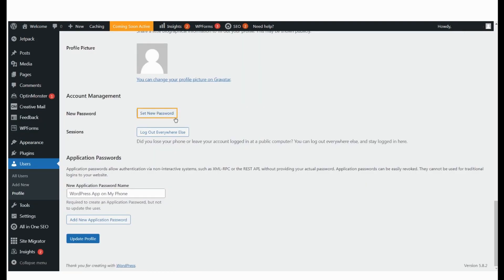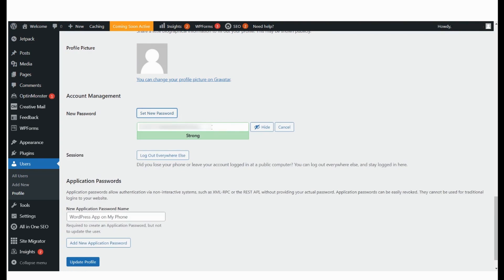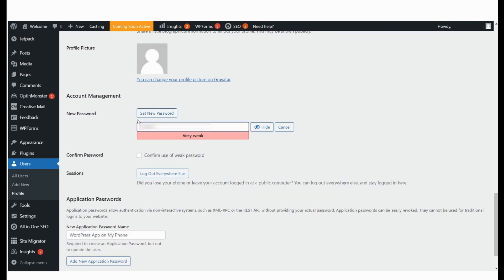Select Set New Password. You will see the auto-generated password which you can now change. The system may determine that your password is not strong enough, but if you are sure you want to use it, check this box to confirm.